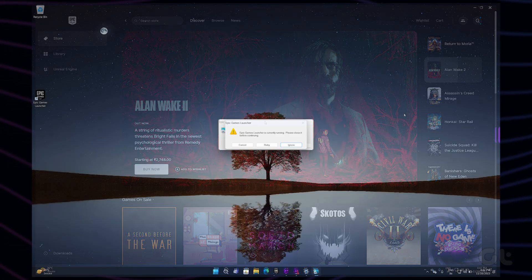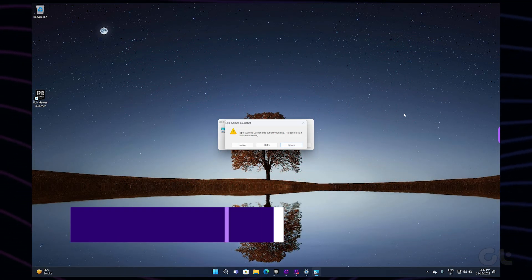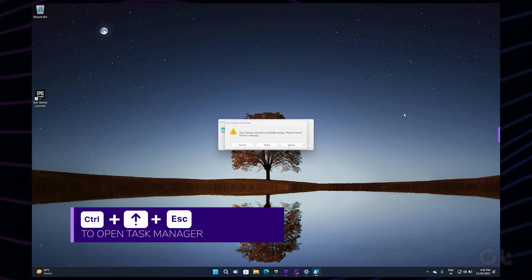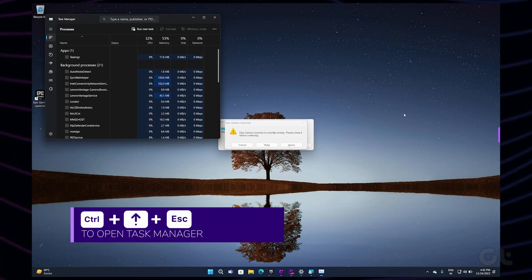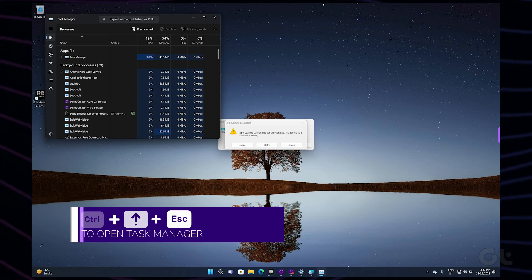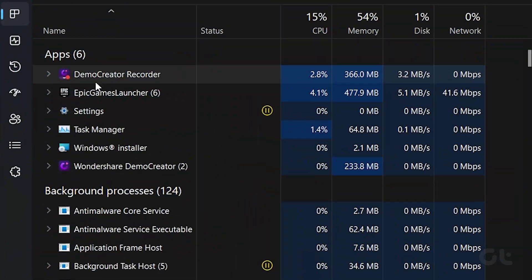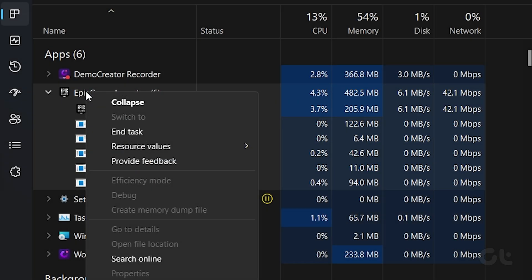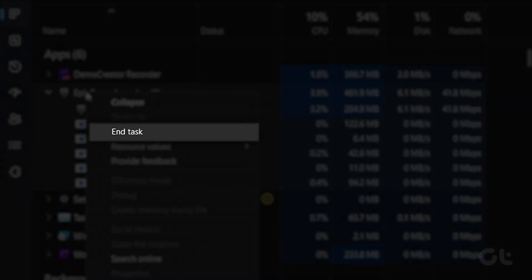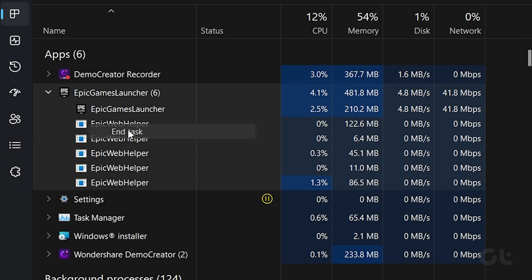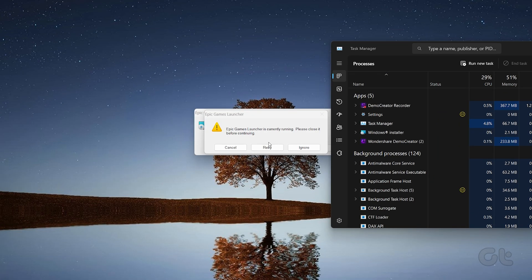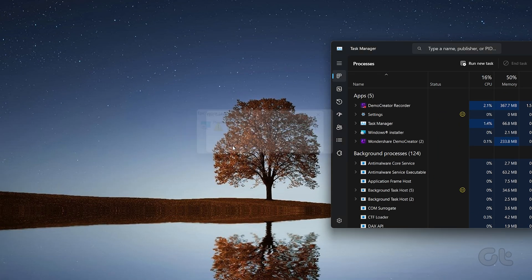Press the Ctrl-Shift-Escape keyboard shortcut to open the Task Manager. In the Processes tab, select Epic Games Launcher and click the End Task button at the top. After this, try to uninstall the Epic Games Launcher one more time.